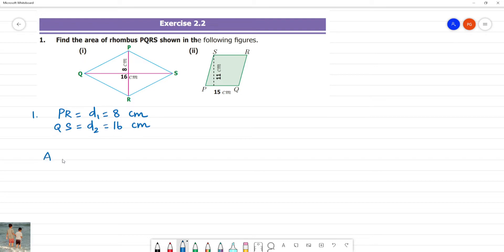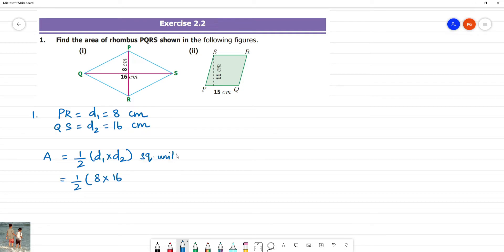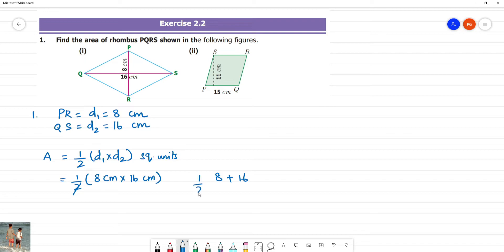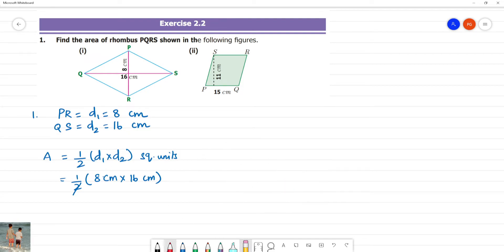So what is the area of a rhombus when diagonals are given? Half into diagonal 1 into diagonal 2. That is equal to half into 8 into 16 square units. So 8 cm into 16 cm — we cancel the 2, giving 8 into 8, which is 64 cm squared.